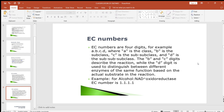Each enzyme is assigned a four-digit EC number in the format a.b.c.d, where 'a' is the class, 'b' is the subclass, 'c' is the sub-subclass, and 'd' is the serial number distinguishing enzymes of the same function. The b and c digits describe the reaction, while the d digit is used to distinguish between different enzymes of the same function, based on the actual substrate in the reaction.